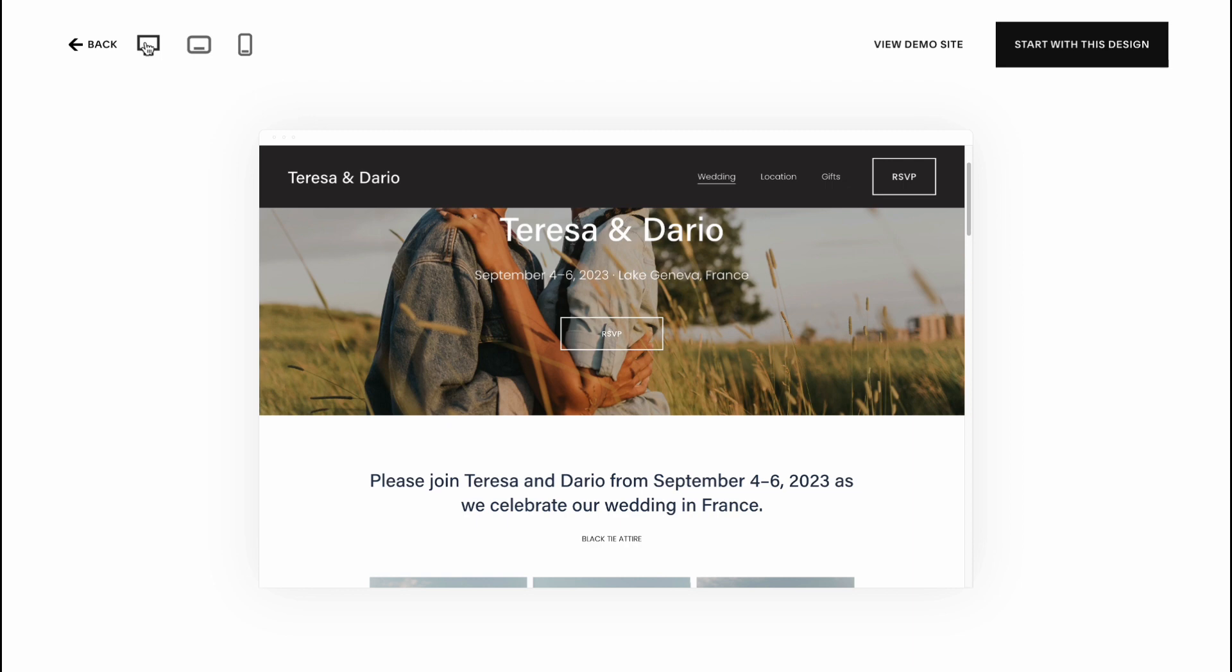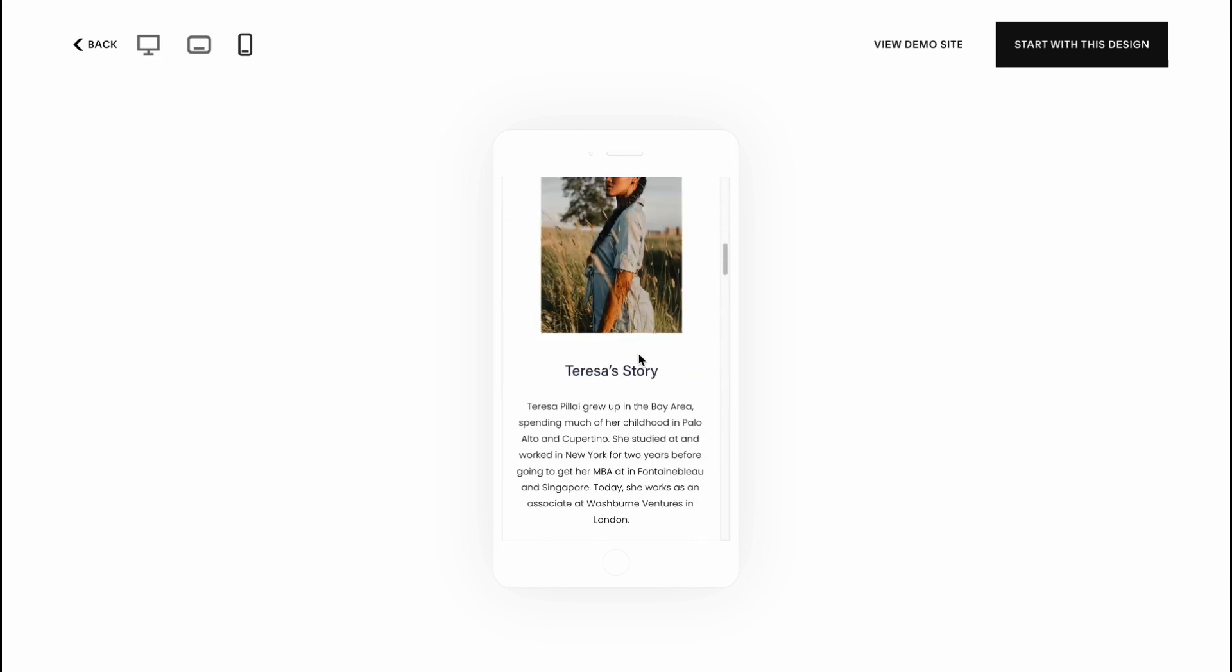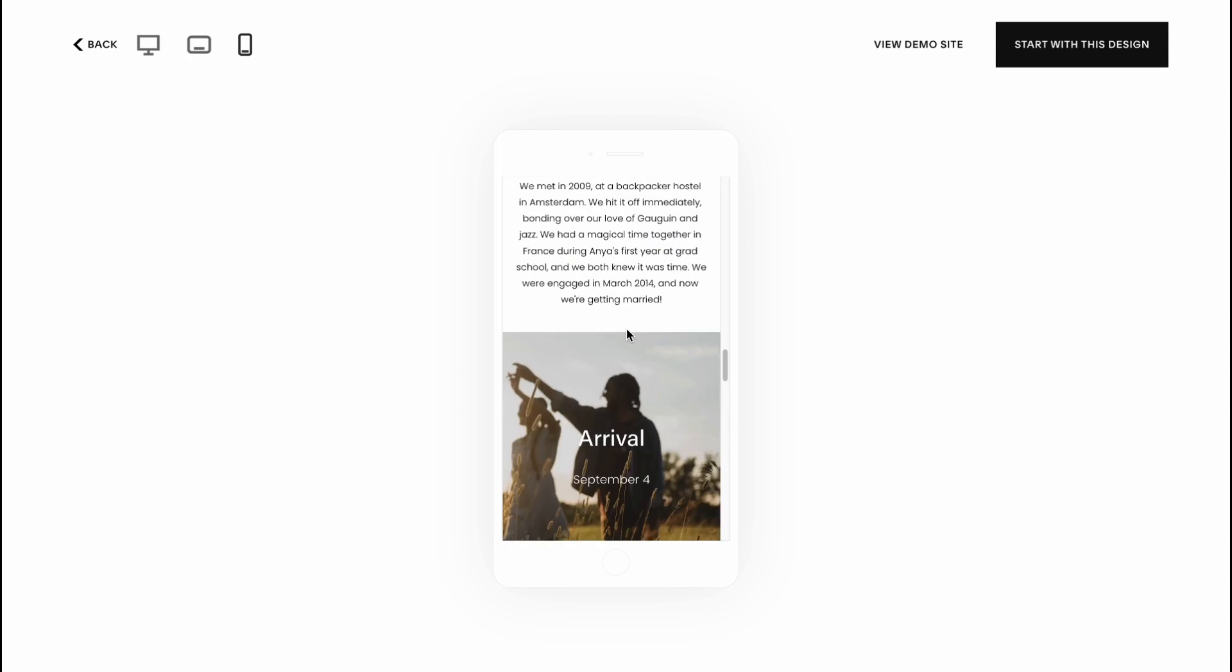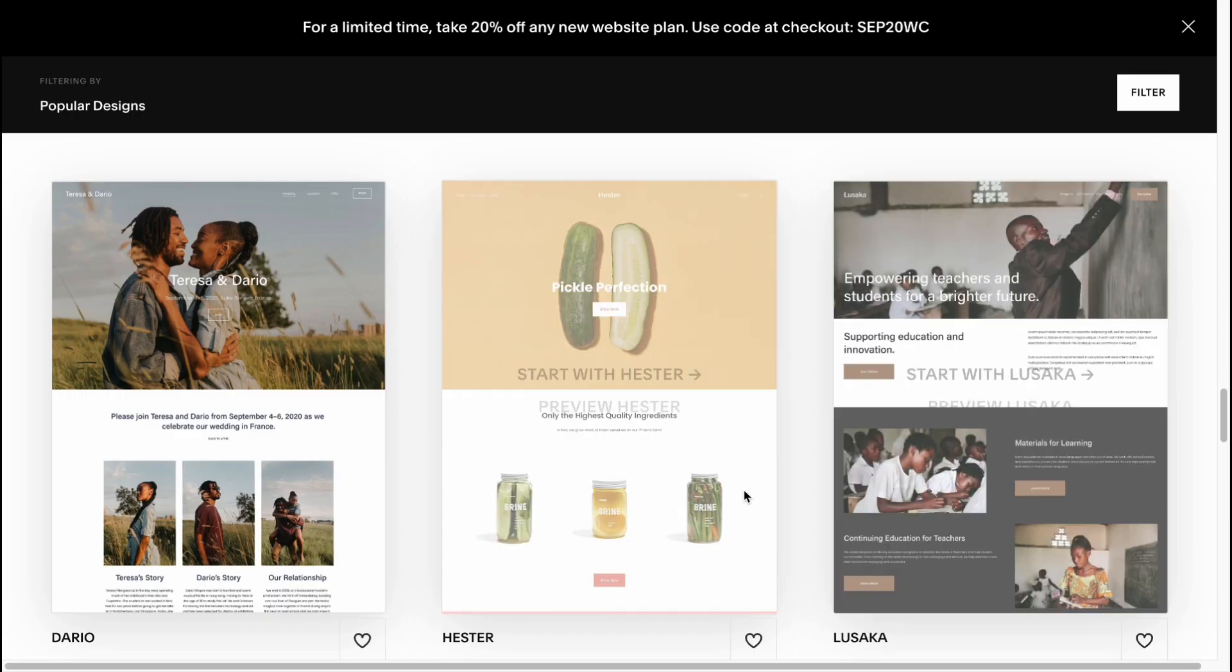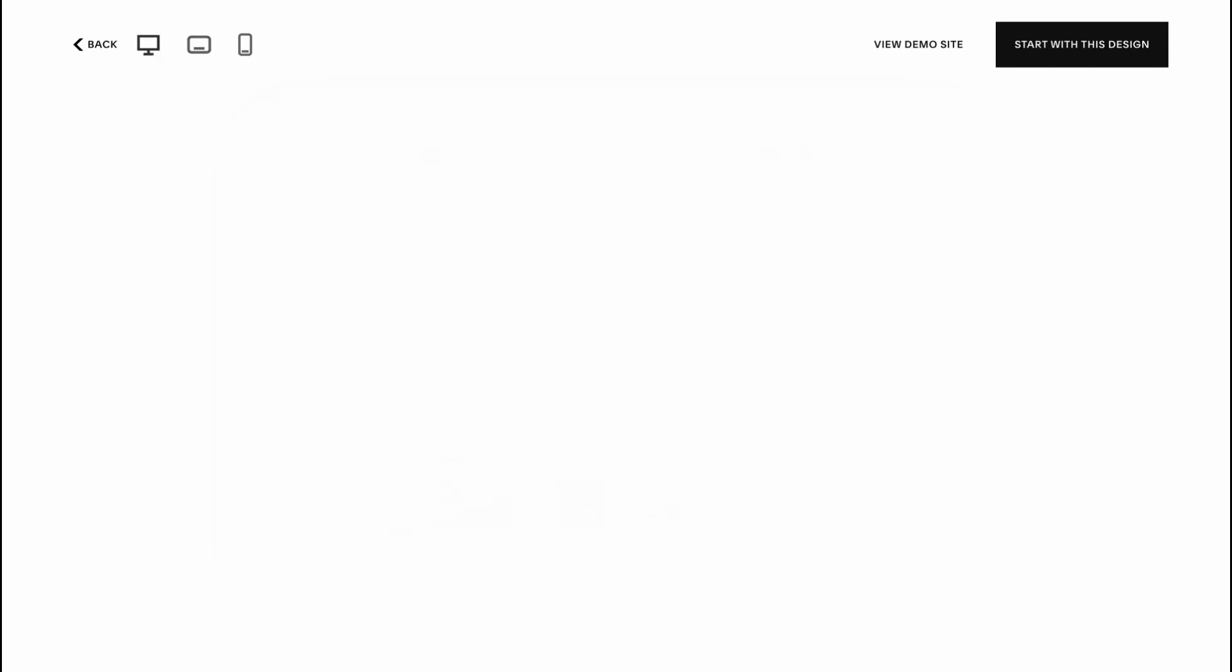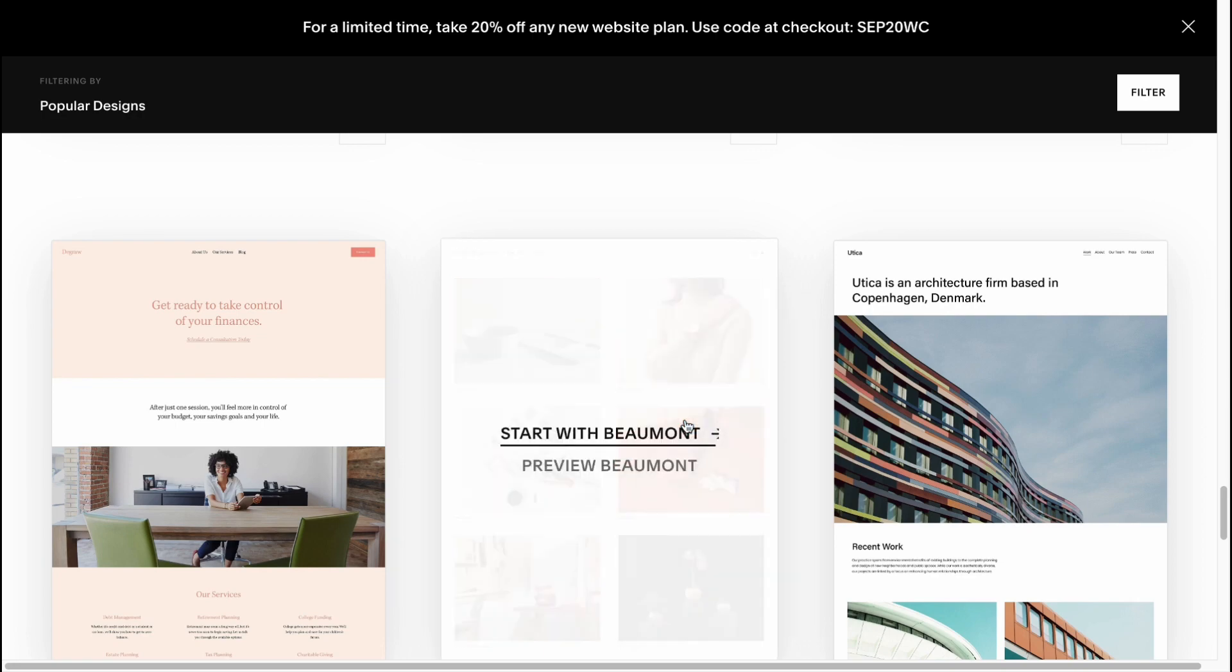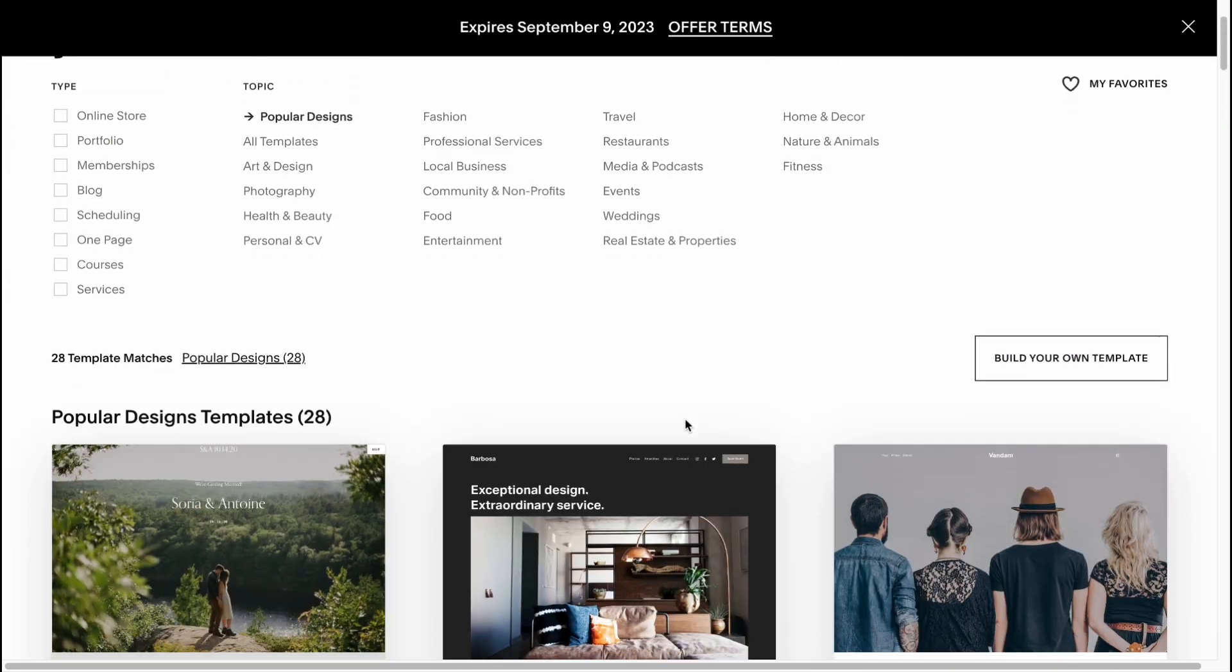We can switch from PC to laptop to mobile phone. What we can see is that this template was really responsive, adopted for different devices. If we try to view another template, for example this one here, we can see it was also adapted for the devices. You need to know that pre-created templates from Squarespace are really adopted for different devices.